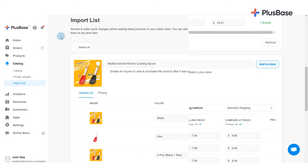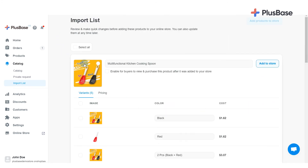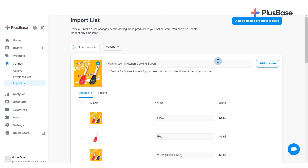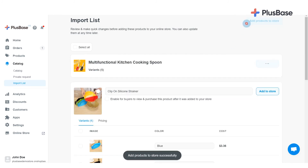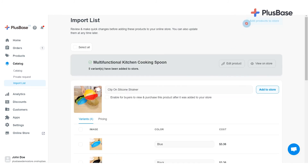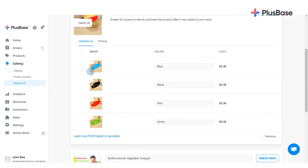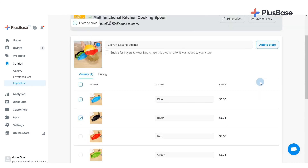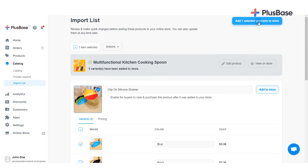To import all variants of a product, select the product image and click Add Products to Store. If you wish to only import some product variants, you can select the variants and then click Add Selected Products to Store.